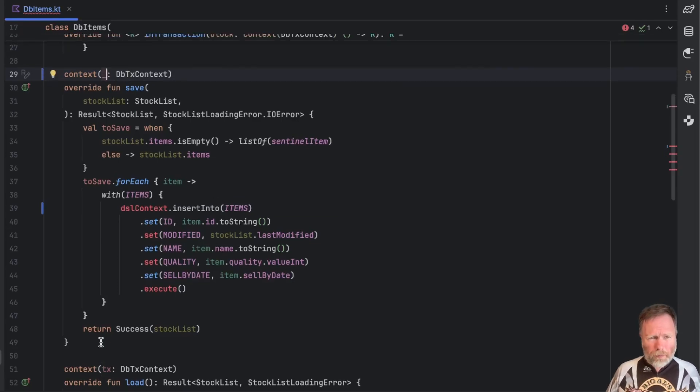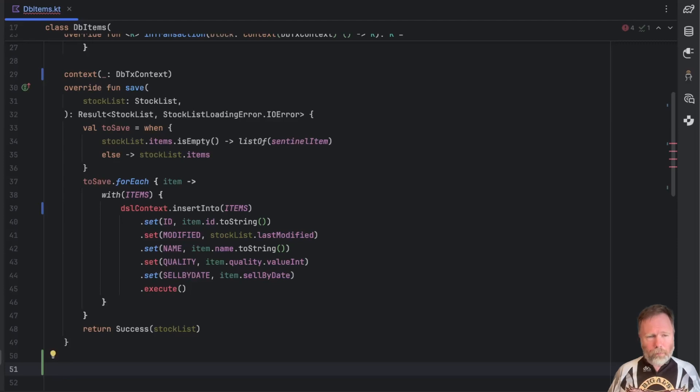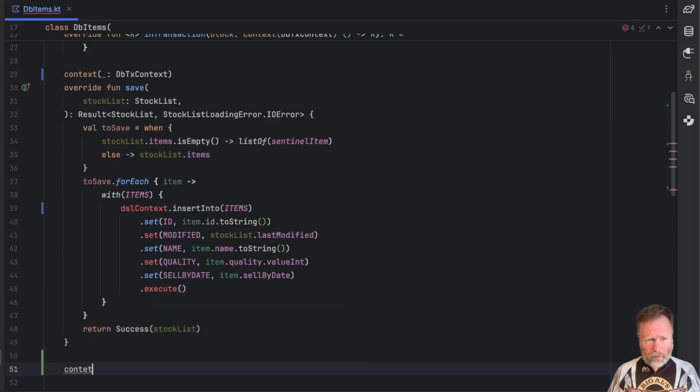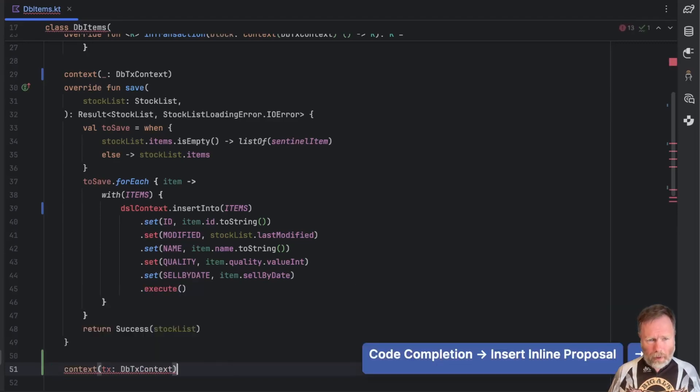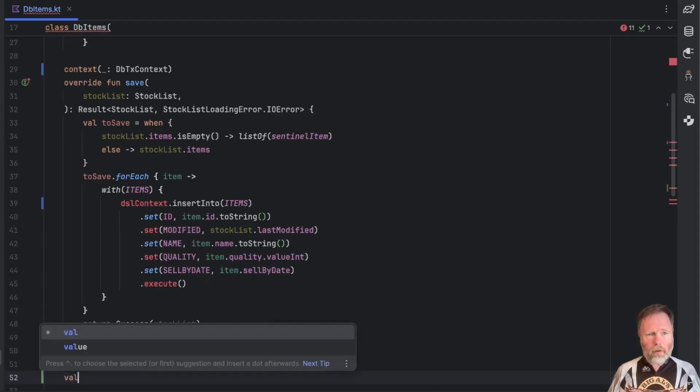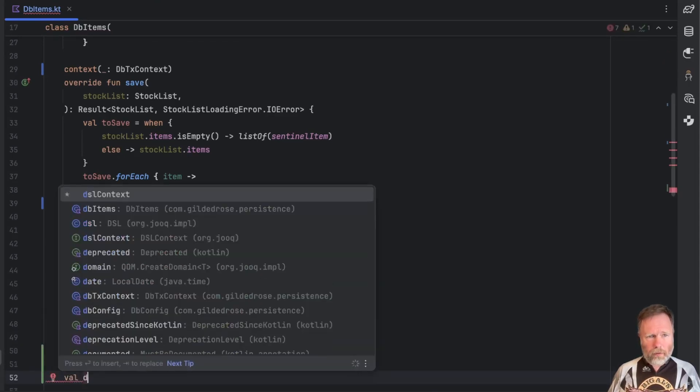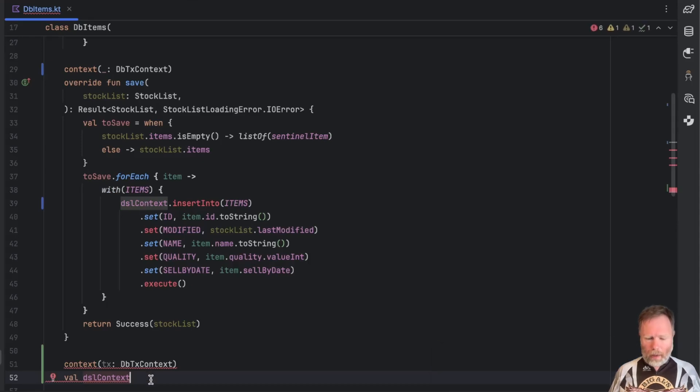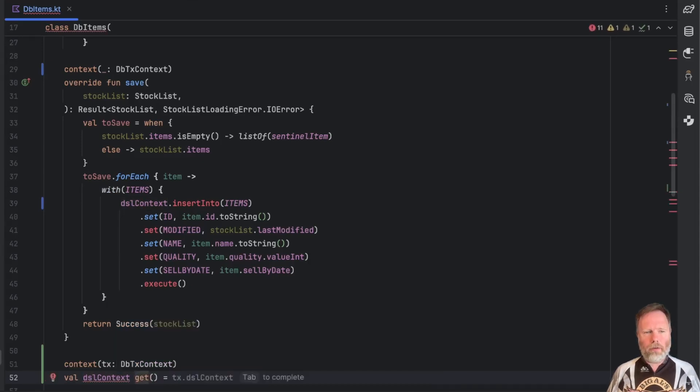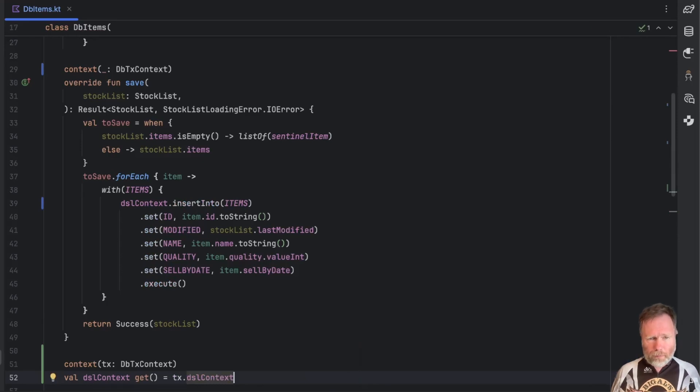What would that look like? Well we would say I have a context that I'm going to call tx and I do have to name it here and given that context I'm going to have a property, a val, called dslcontext to match the name that I wanted here. And in order to get that I am just going to the transaction and asking for its dslcontext.